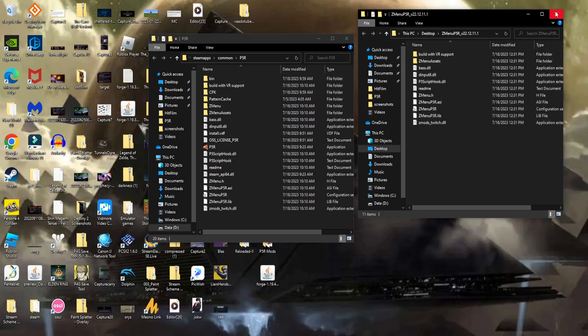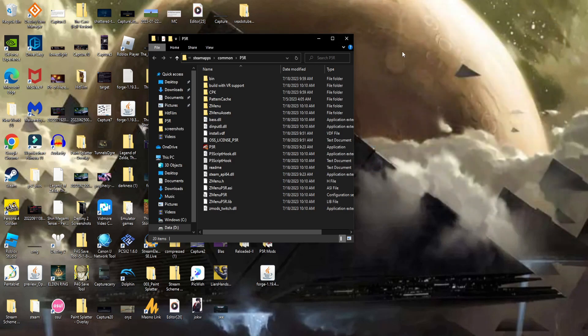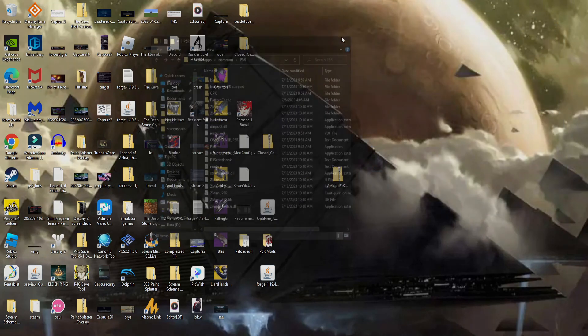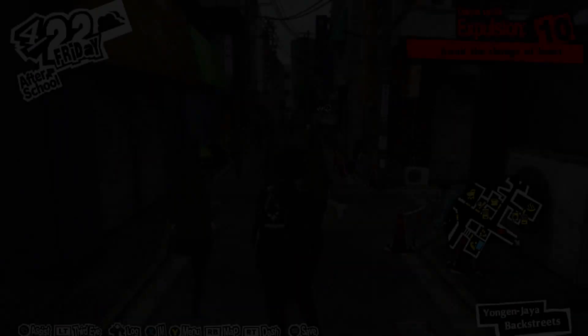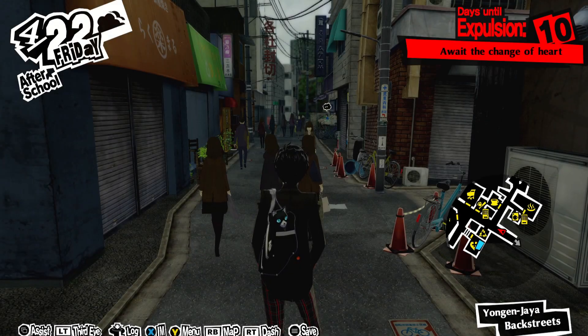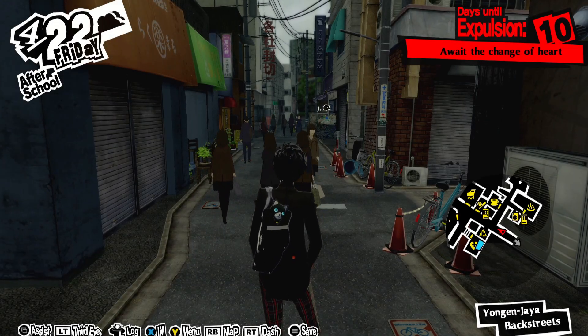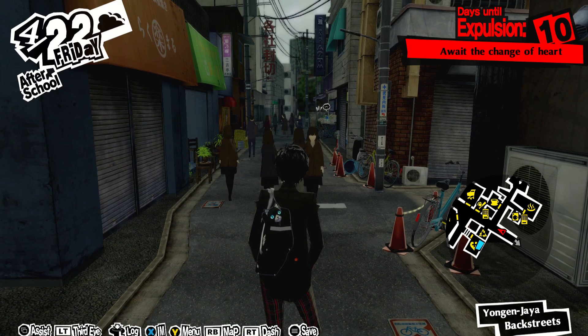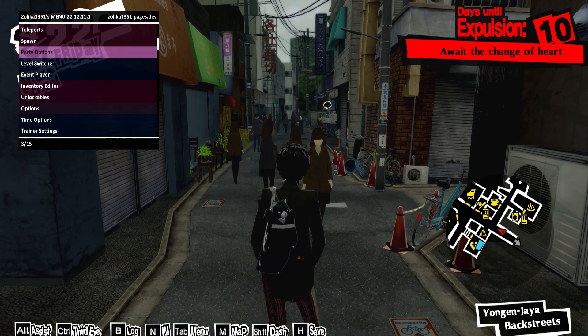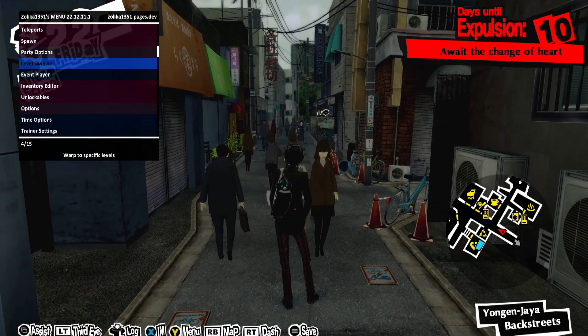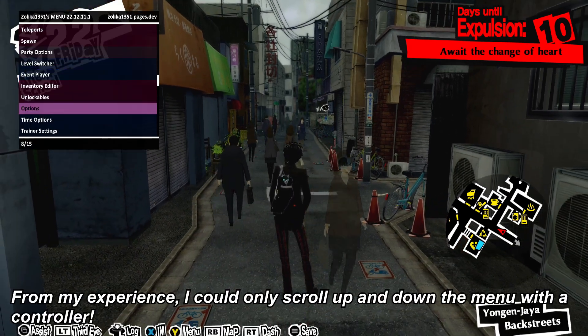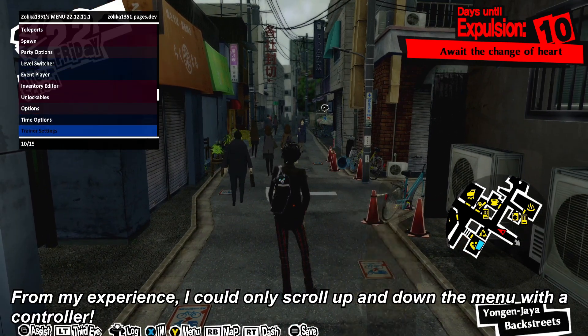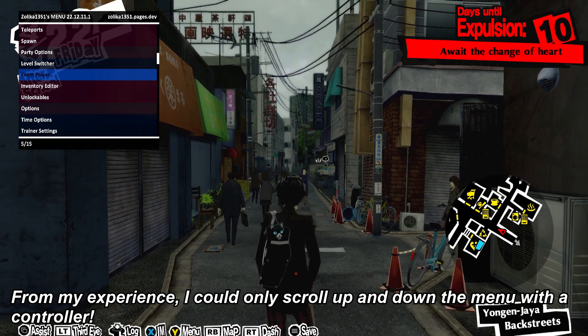Once you're done, exit the folder and open up the game. When you load into a save, you want to press the F7 key, and there you go. The menu is now set up and functional.